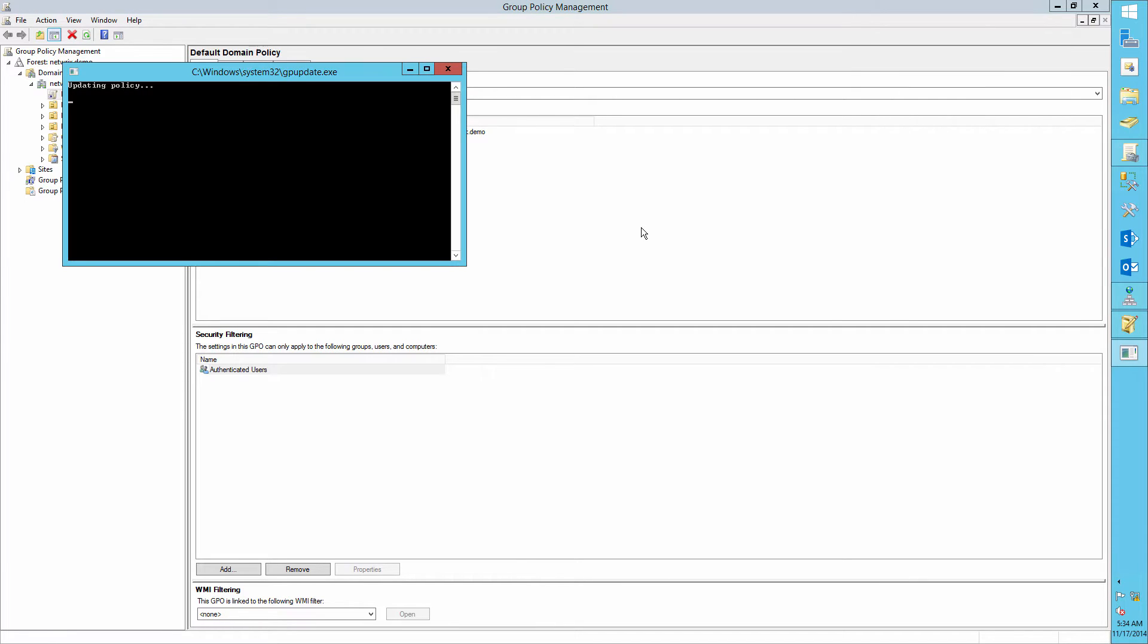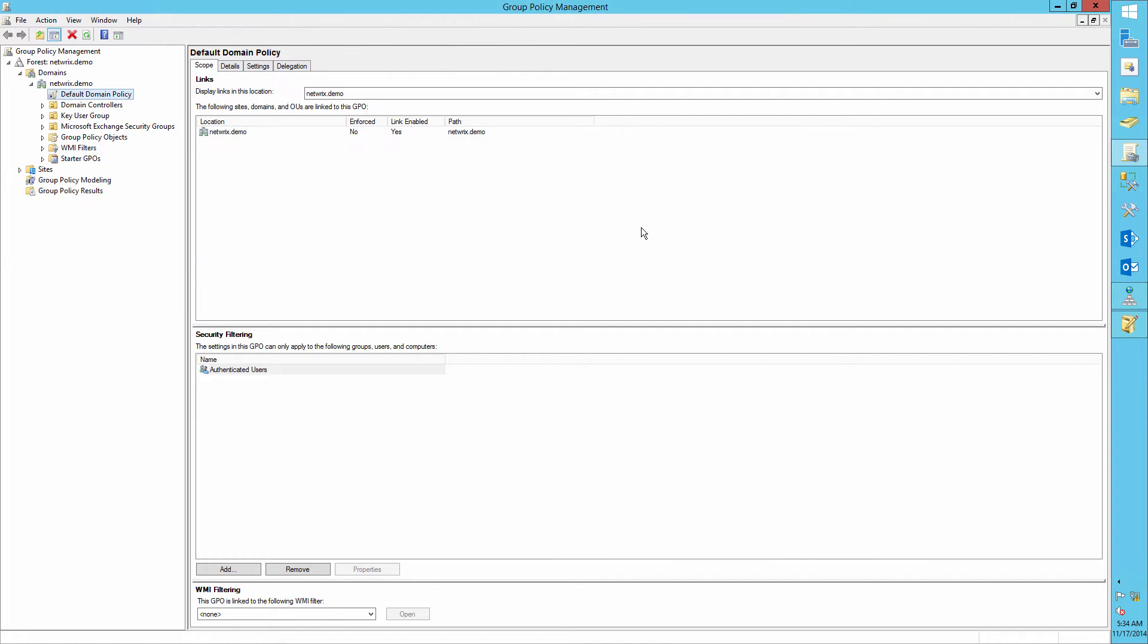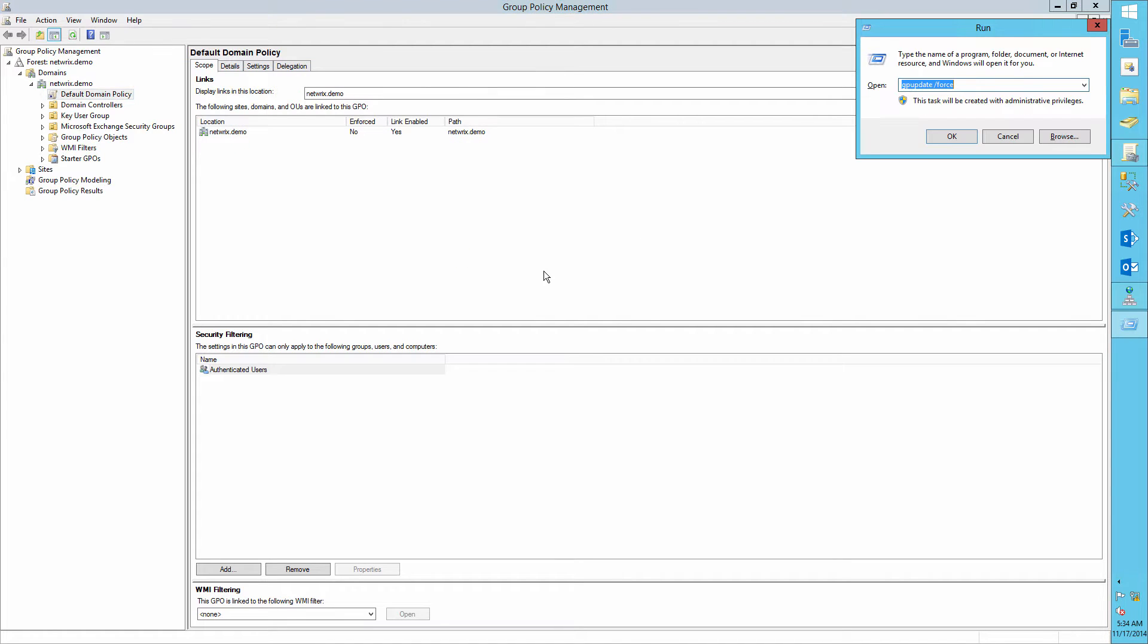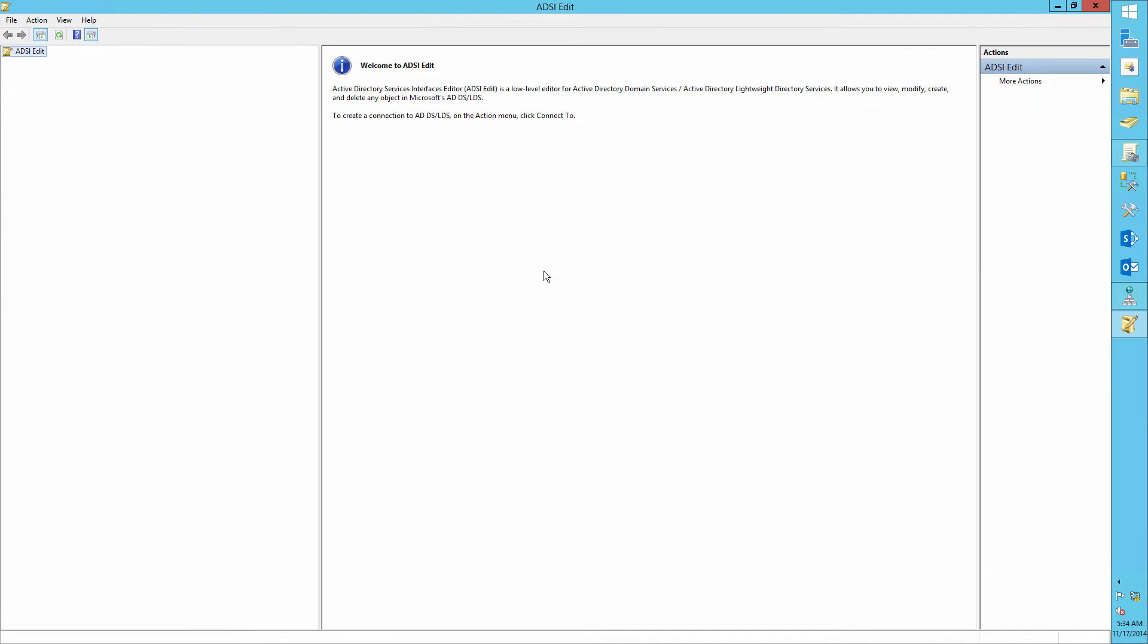Run GP Update /Force. Open ADSI Edit. Connect to the default naming context.